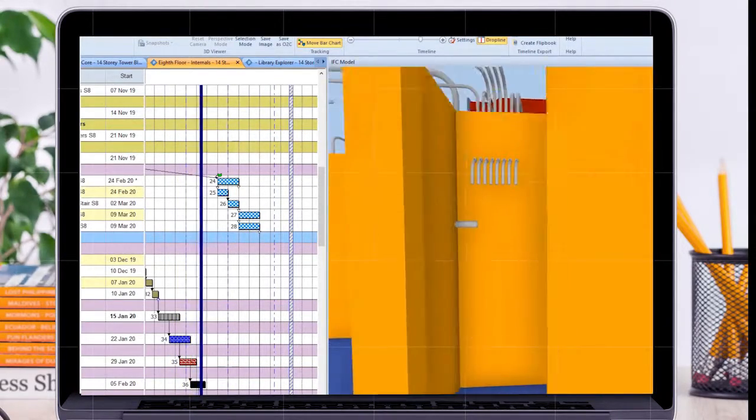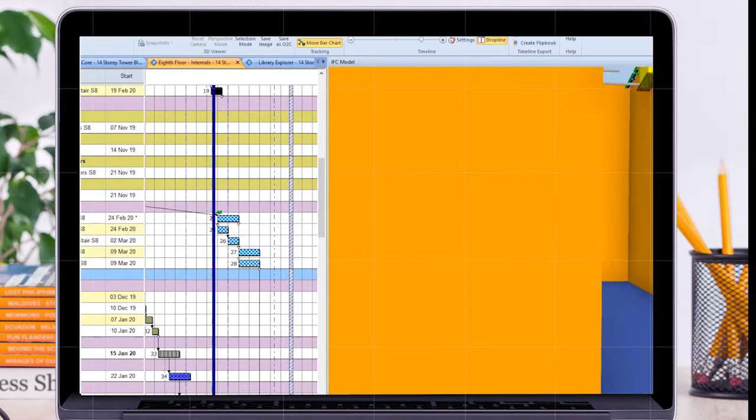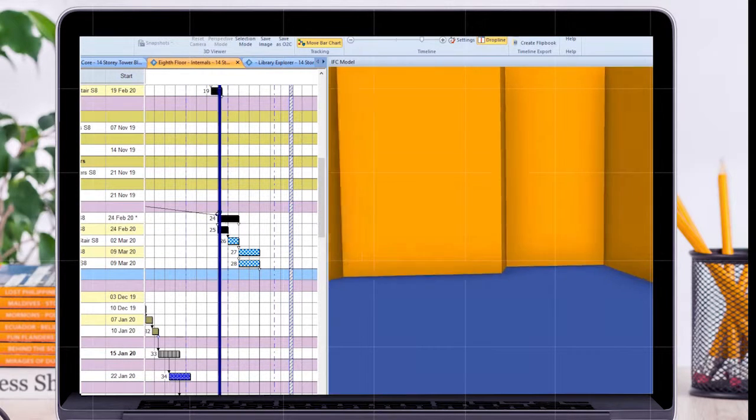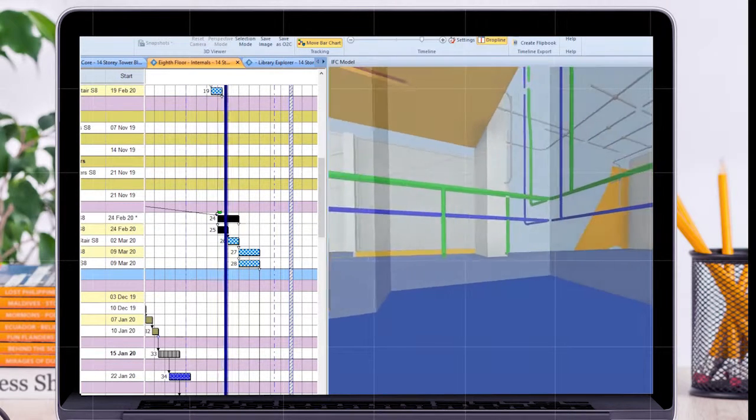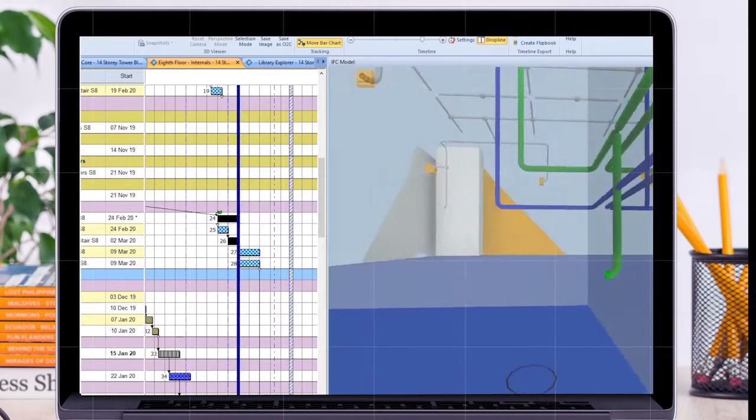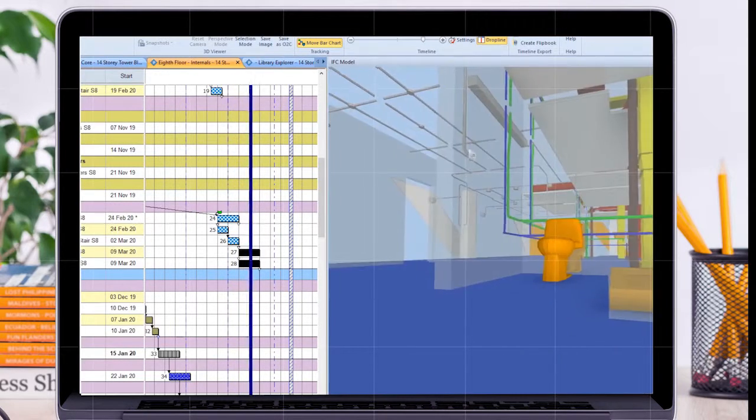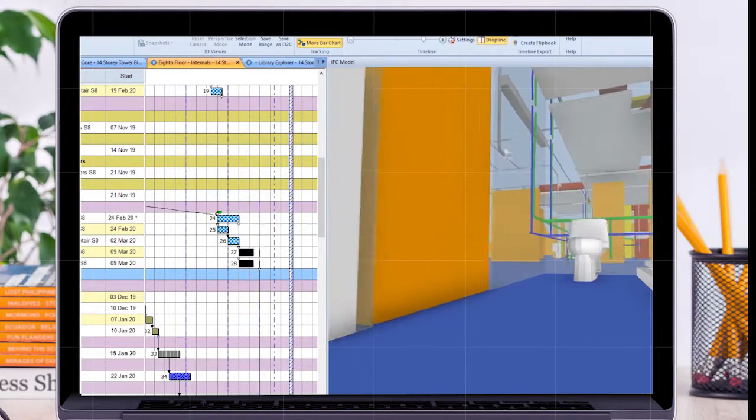You can import 3D models directly into PowerProject BIM and build a basic 4D plan by quickly and easily associating project tasks with elements of the 3D model.